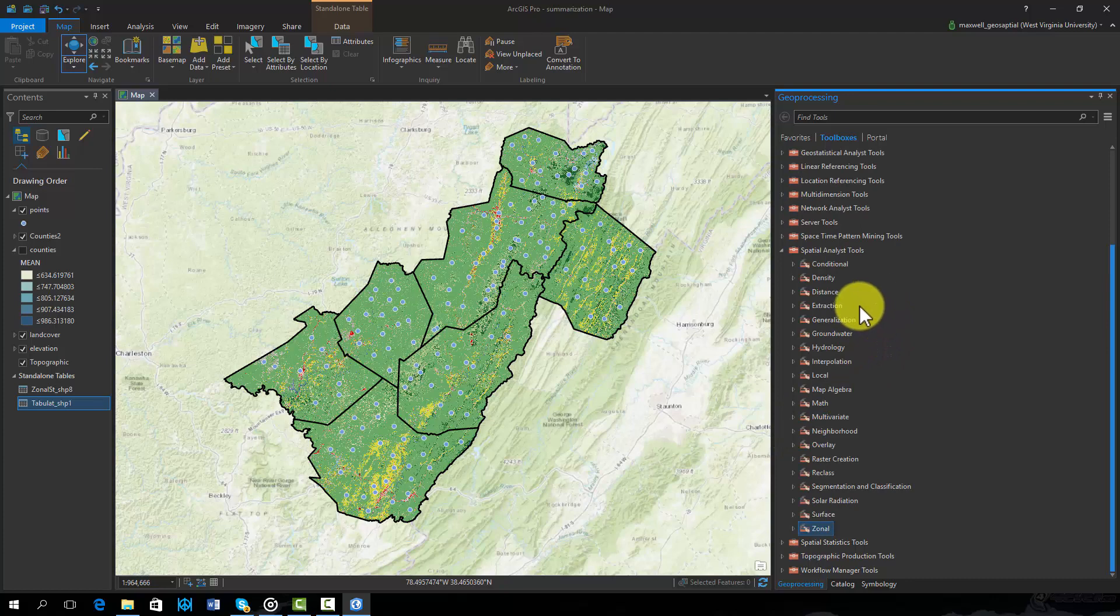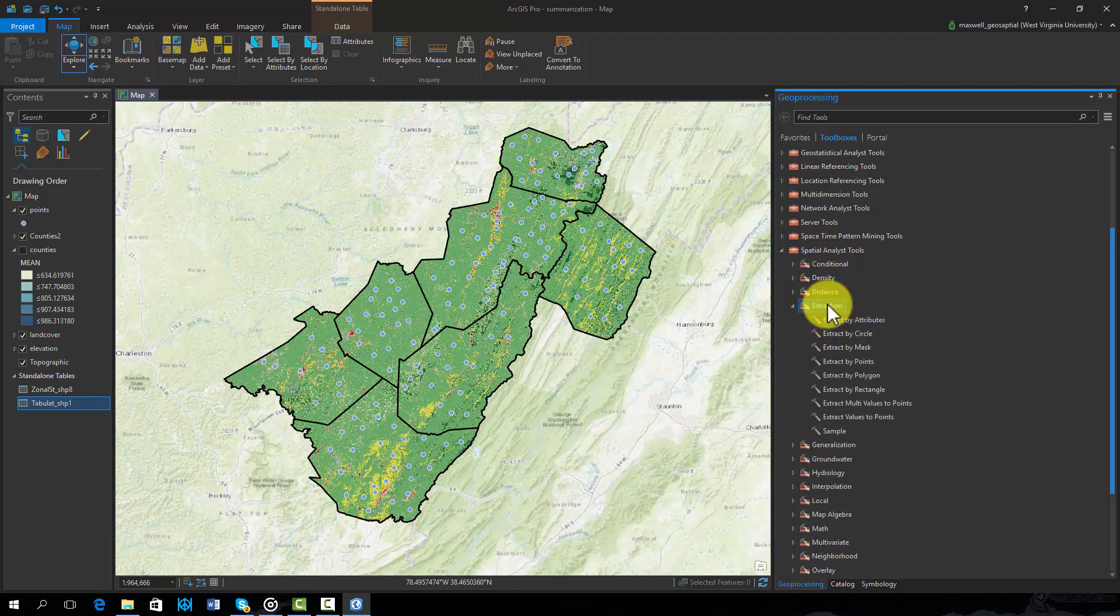Here I will demonstrate the multiple values tool. These tools can be found in the Spatial Analyst Toolbox under Extraction.